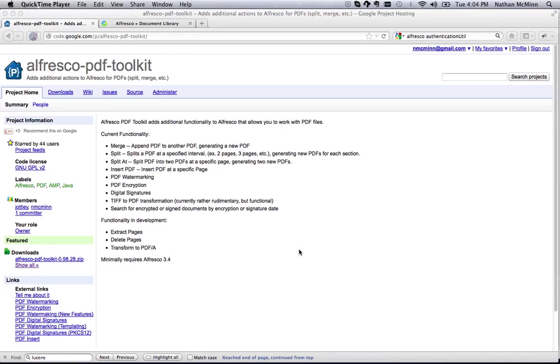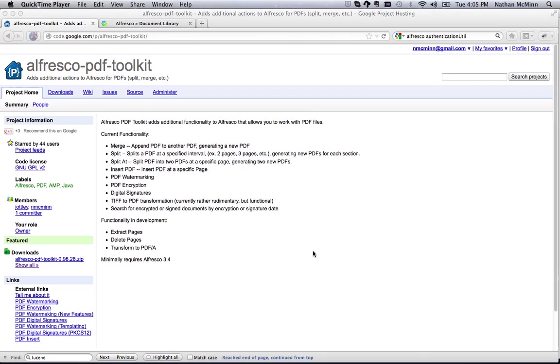The Alfresco PDF Toolkit is a set of extensions for Alfresco that provides additional functionality for working with PDF documents. These features include PDF merge, which appends one PDF to another, split at a defined interval or specific page, insert which inserts content at a specific location, PDF watermarking, encryption, and digital signatures.